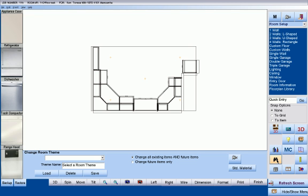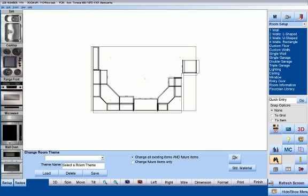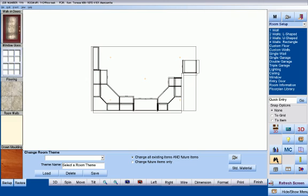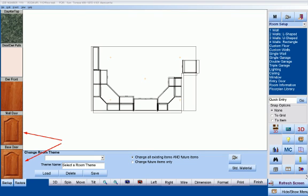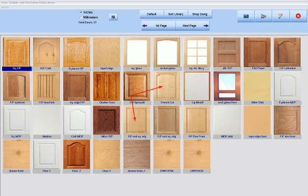By clicking any of the photos on the far left, you can quickly change the look of the countertop, the flooring, the various aspects of the floor plan, including the appliances and the doors. In fact, by clicking any of the doors currently assigned to your room, you will be taken to your customized door library to select a different door.